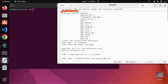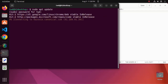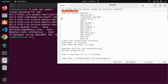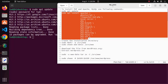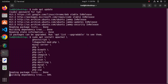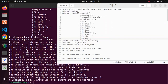First, update the system using this command. Now install Apache, MySQL server, PHP, and the dependencies for WordPress — the required PHP modules. I already have installed all of these dependencies.